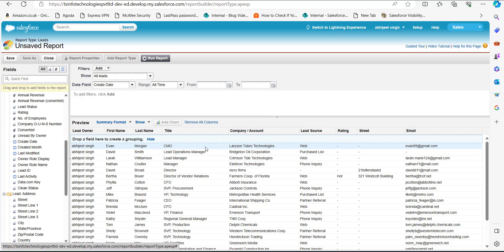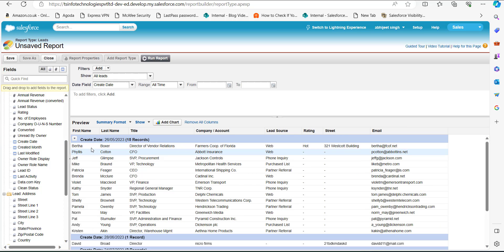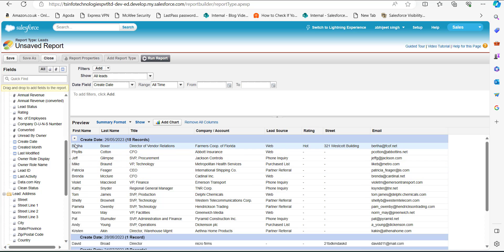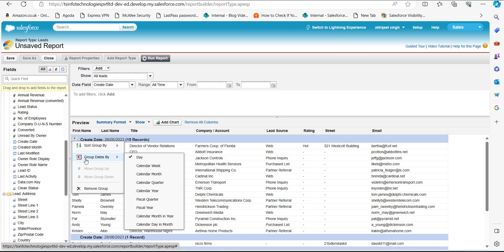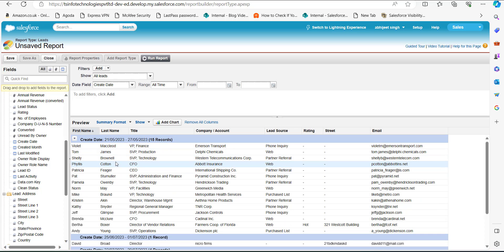Now we will add a date field as a group row. Go to the left sidebar, select a date field, and drag it to the region that says 'Drop a field here to create a grouping'. You can see the Created Date field is now added as a group row. To group this date field in the week format, click on its dropdown, go to Group Dates By, and select Calendar Week. Now you can see the records arranged by the week they were created — for example, showing the date range 21/5 to 27/5.